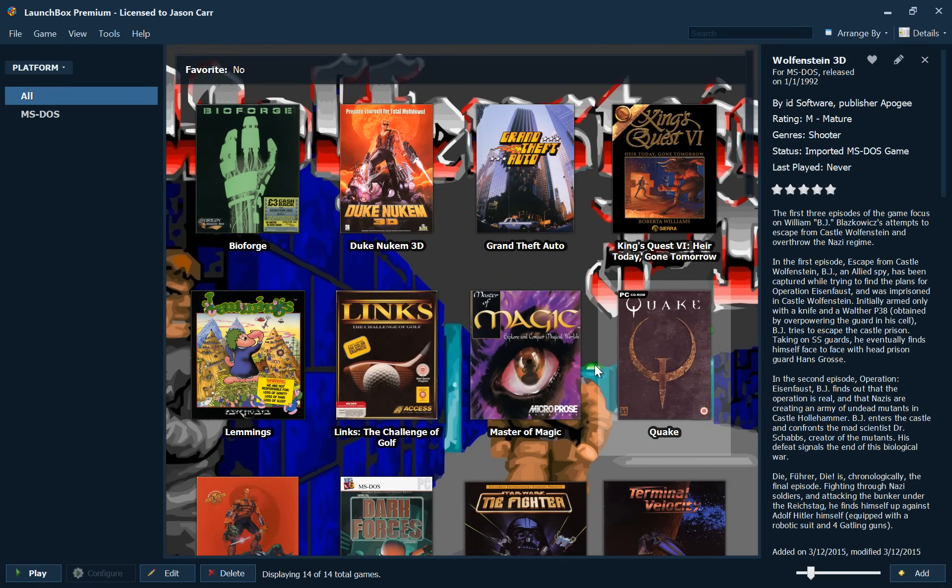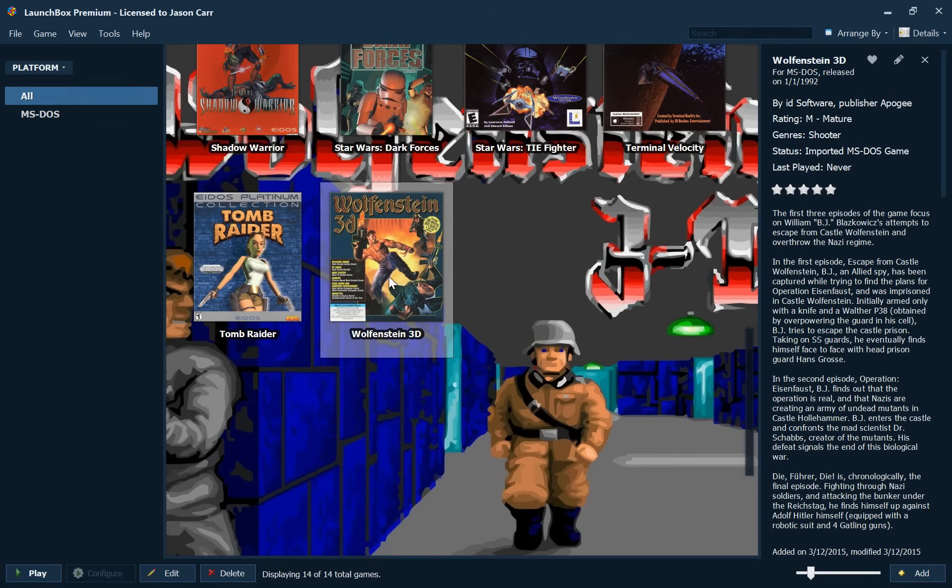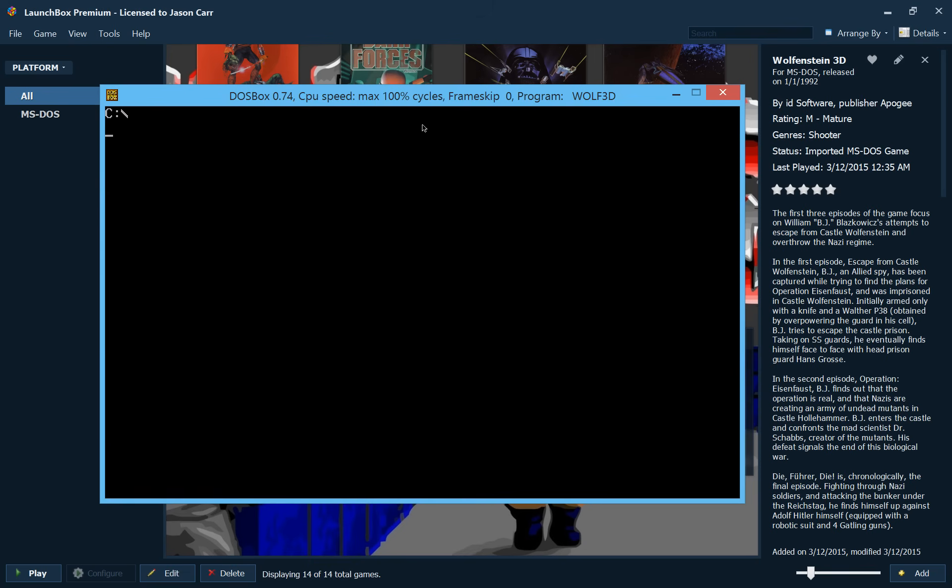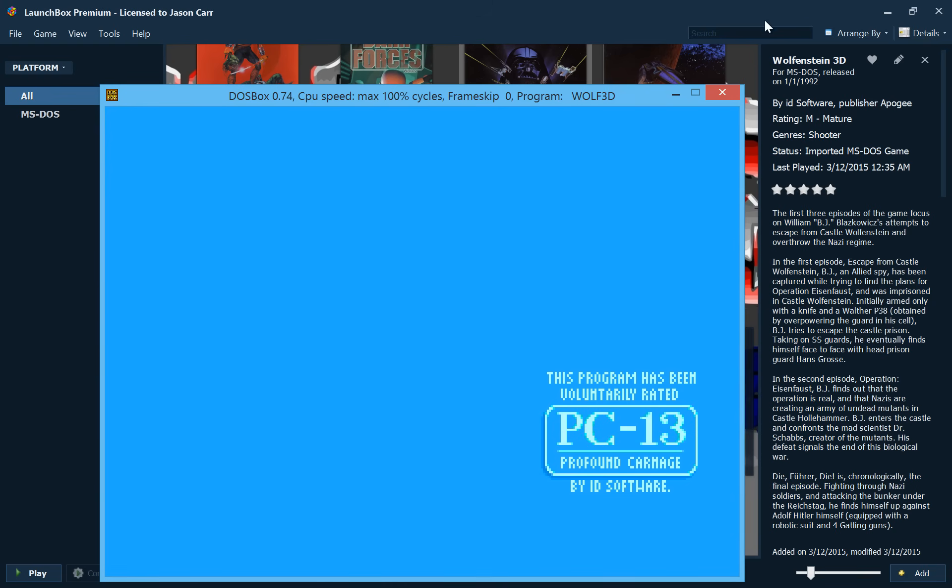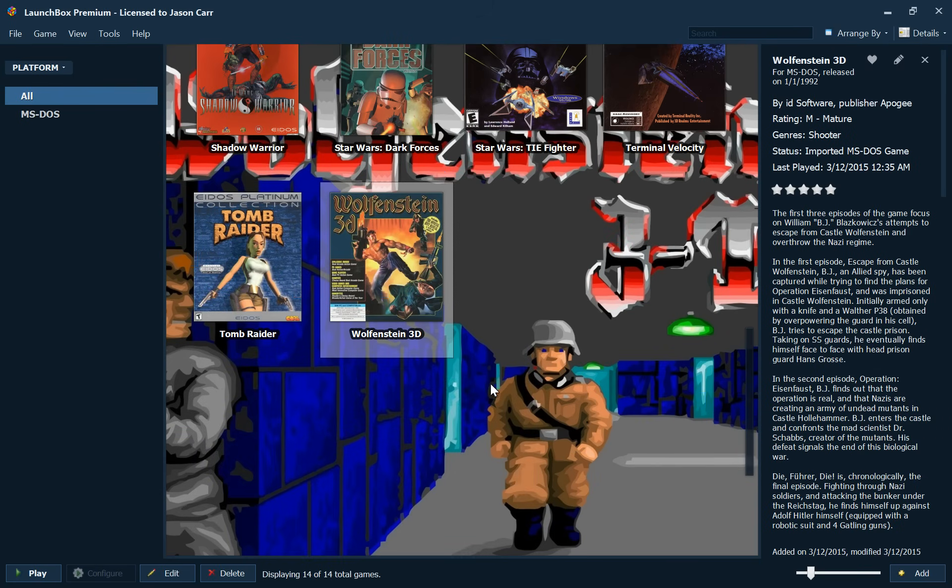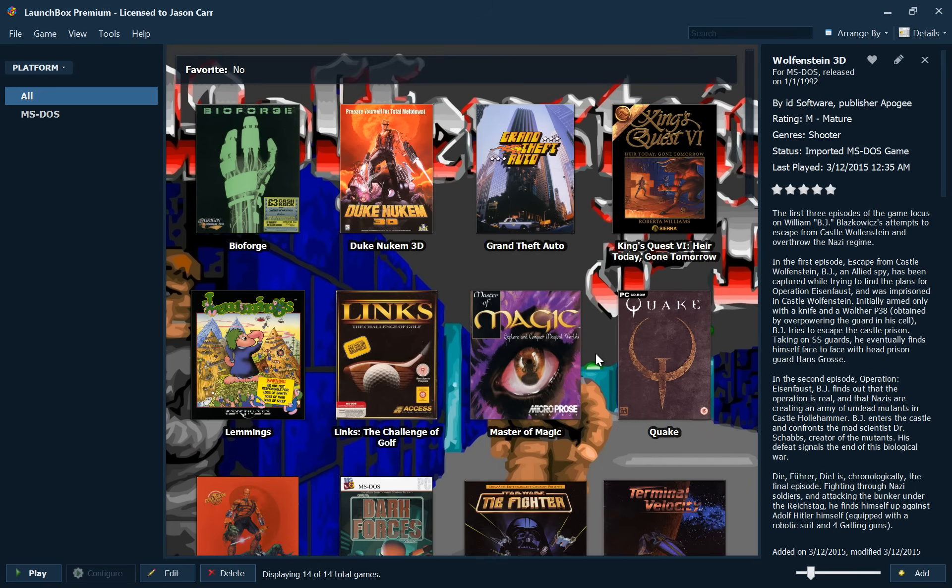And we are all set to go. We should be able to just double click on these games and run them. We'll go ahead and give it a shot with Wolfenstein 3D. There it is. There's our Wolfenstein 3D. We'll close that for now. And we're all set and ready to go.